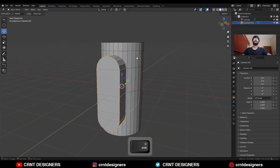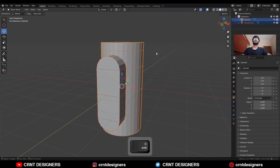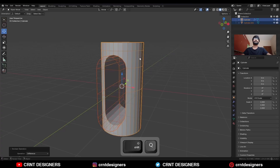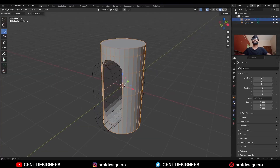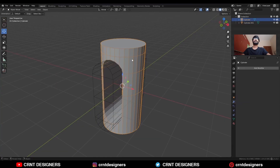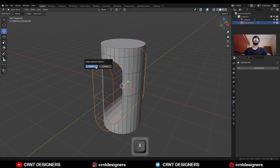Now select this object, then shift-select this object, and use Shift+Q for the Boolean operation Difference. Then apply the Boolean modifier and delete the cutter object.